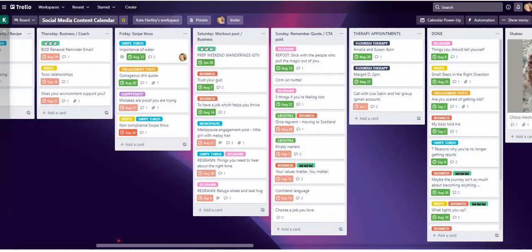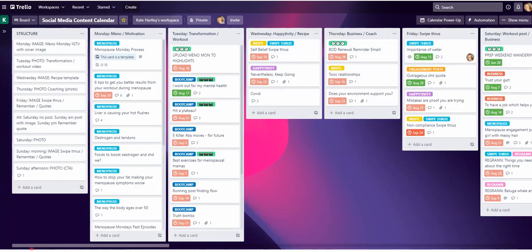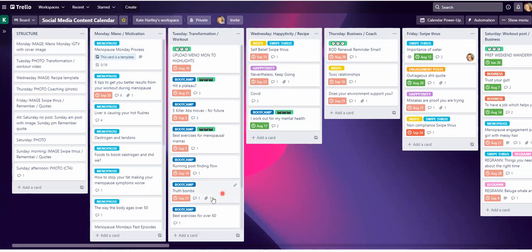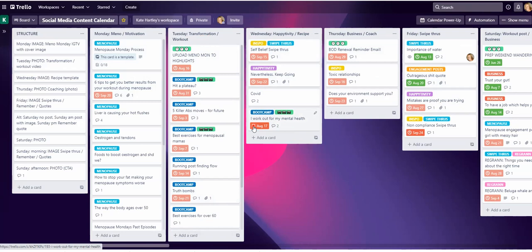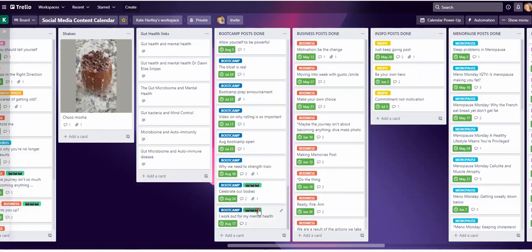I'm going to go back and show you one more boot camp post done. I'm going to take this out from my Tuesday transformation list and dump it into my Wednesday Hapitivity list. You'll see this is why I didn't want to restrict by list name — I might have a boot camp post in another list. So when I click this as done, I unclick it and then re-click it — 'I work out for my mental health' — that is now going to scoot down to the bottom of the boot camp posts done.